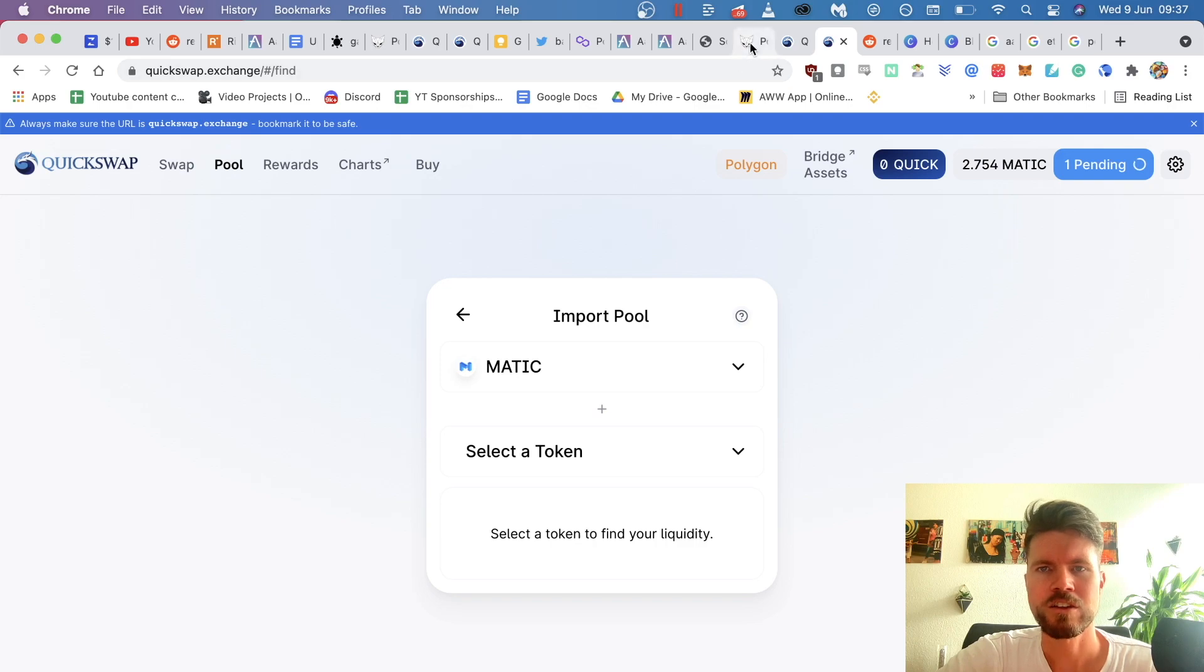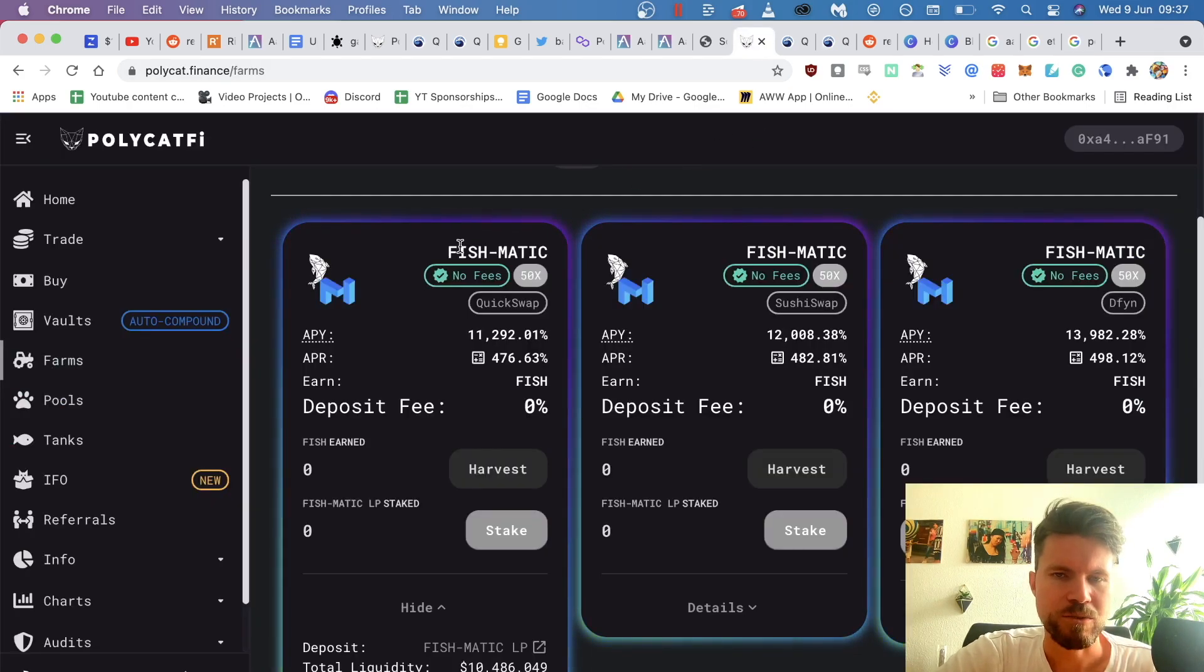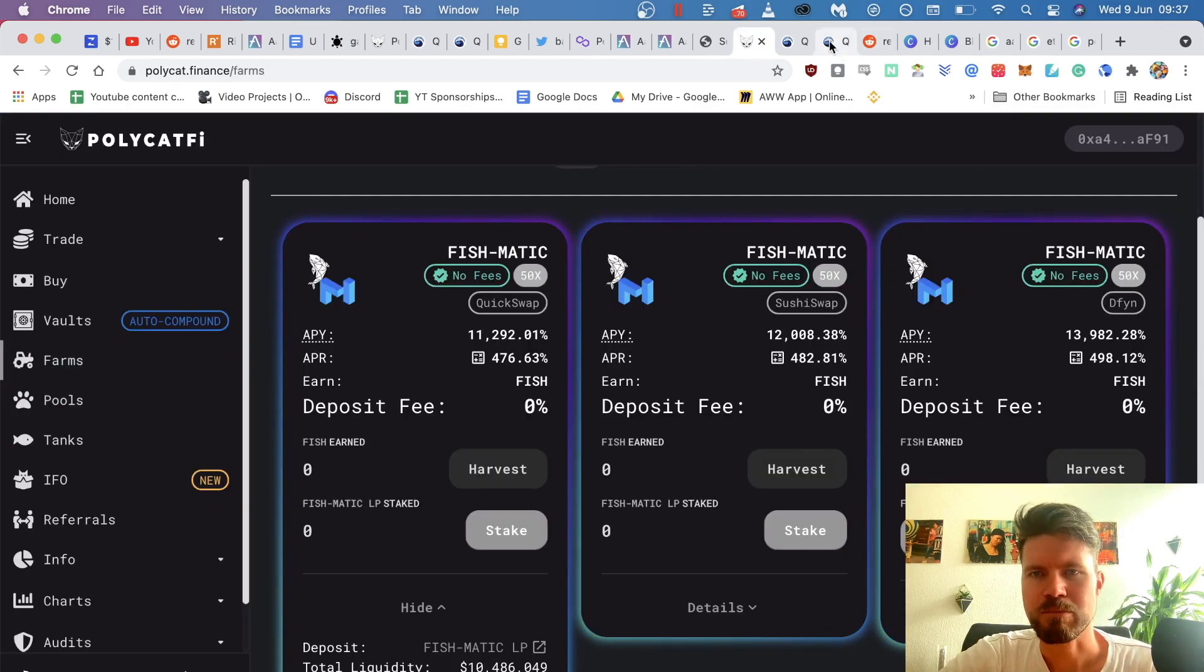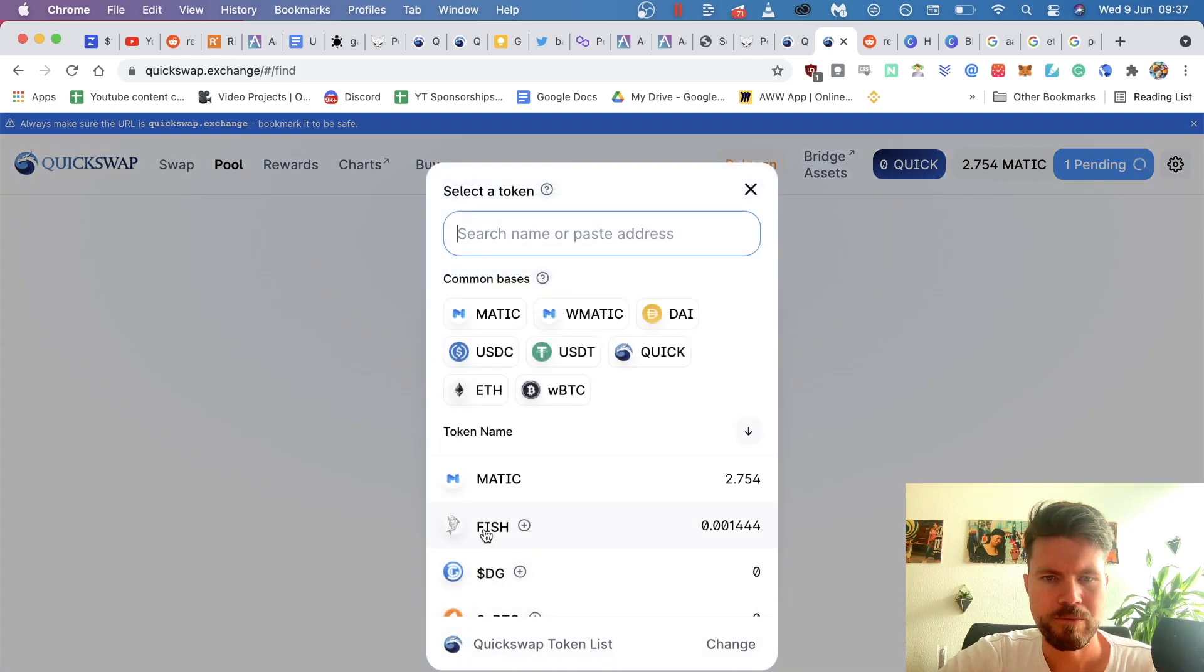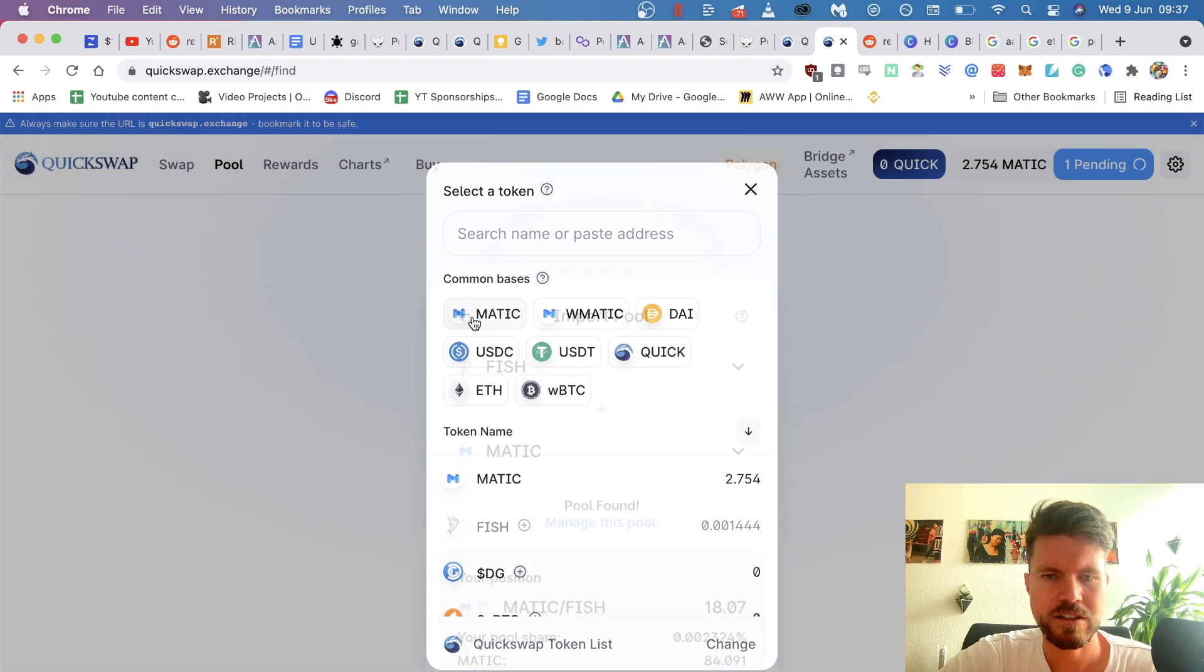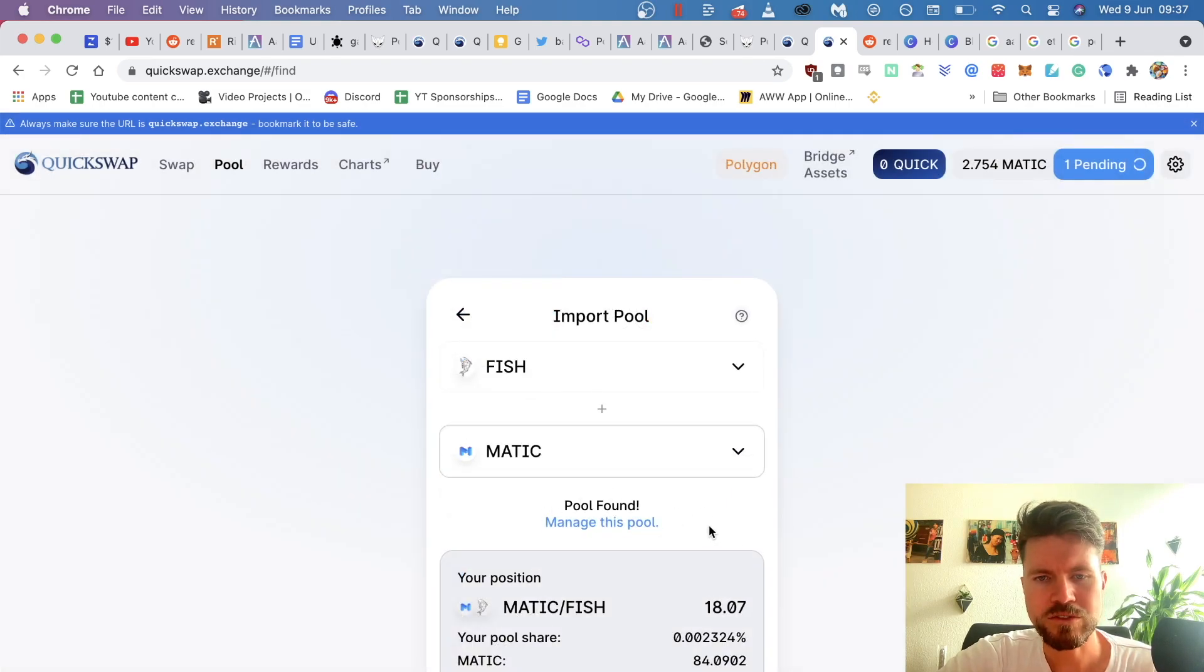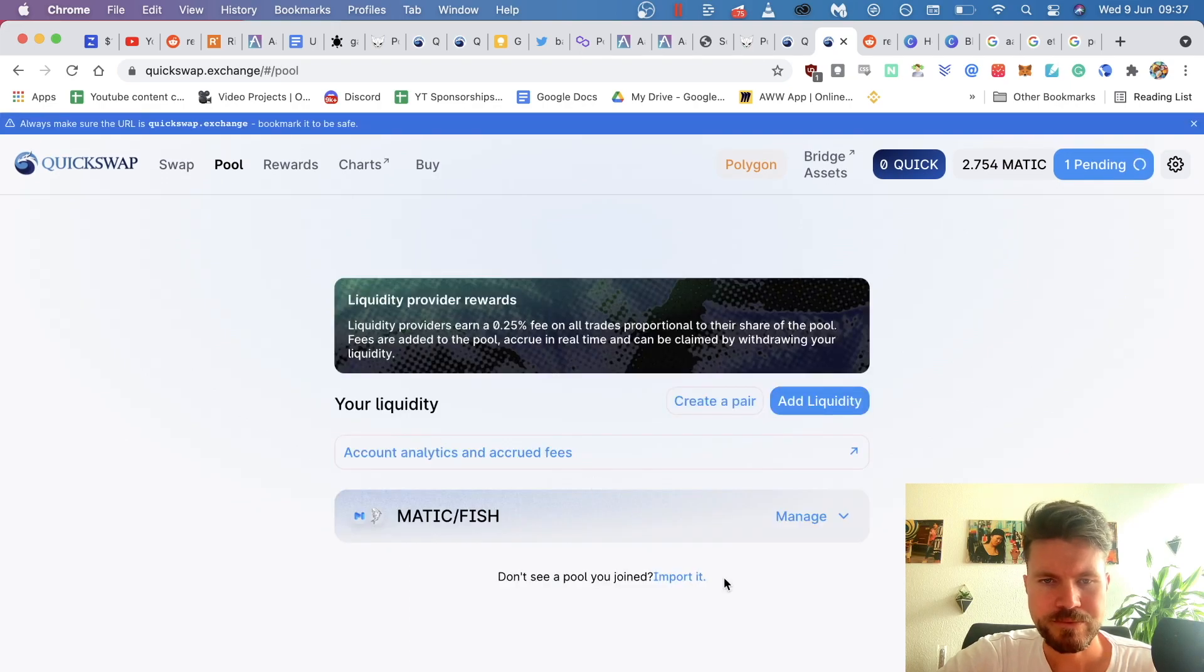So you can go back, look for the pool that you had. In my case, it was fishmatic. So I'm going to select both of those tokens. So here I actually select fish and then here select Matic, and then a message should come up, pool found. And then you just have to click on manage this pool.